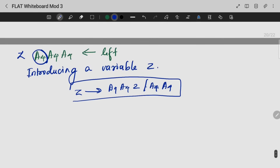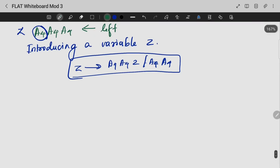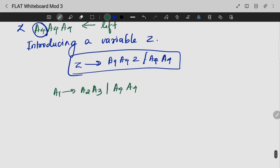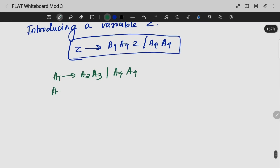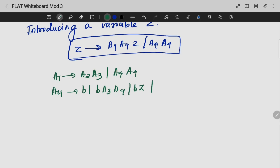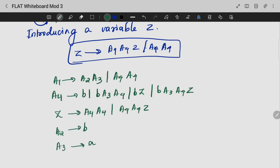This is the new production that we are having. Let's substitute that into our main equations. After substitution, we will get: A1 gives A2 A3 A4 A4. A4 gives B A3 A4, B Z. Z gives A4 A4 Z, A4 A4. A2 gives B. A3 gives A4.